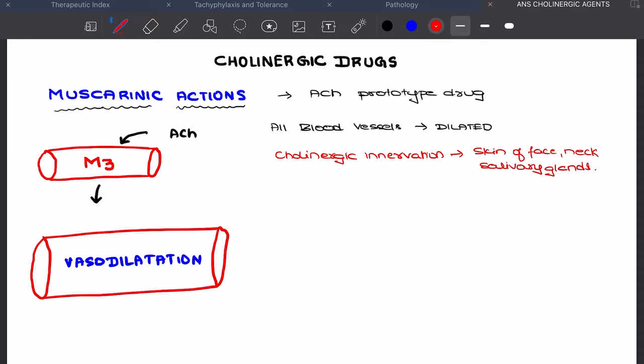When acetylcholine acts on M3 receptors, it causes vasodilation. If the muscarinic action takes place through cholinergic innervation at the skin of the face, neck, or salivary glands, we are going to observe flushing of the face due to the vasodilation. At the same time, there will be a fall in blood pressure due to vasodilation.